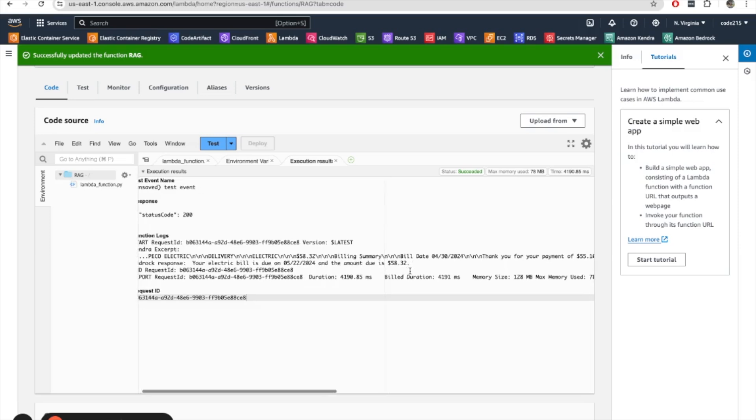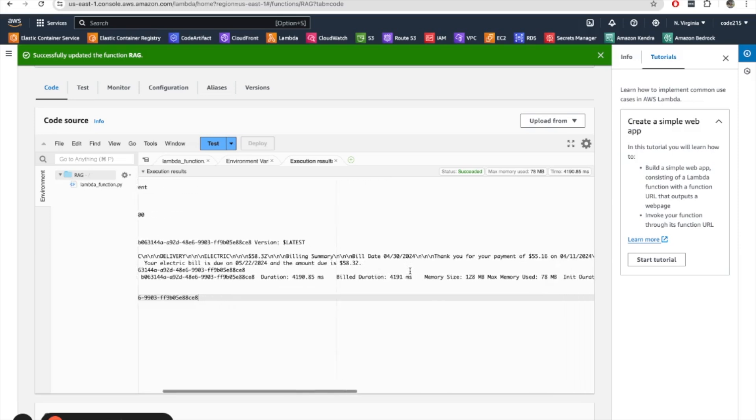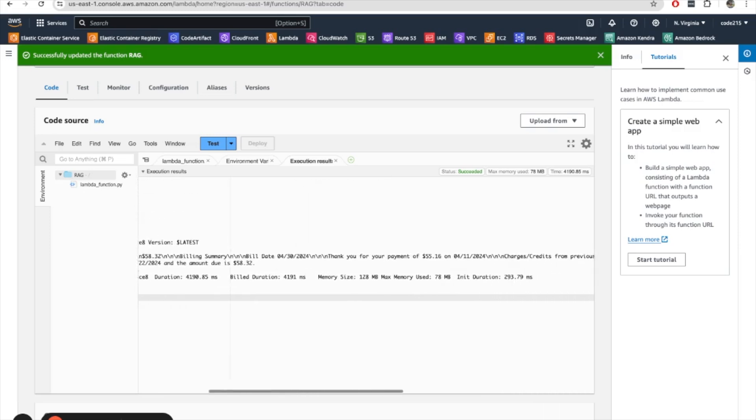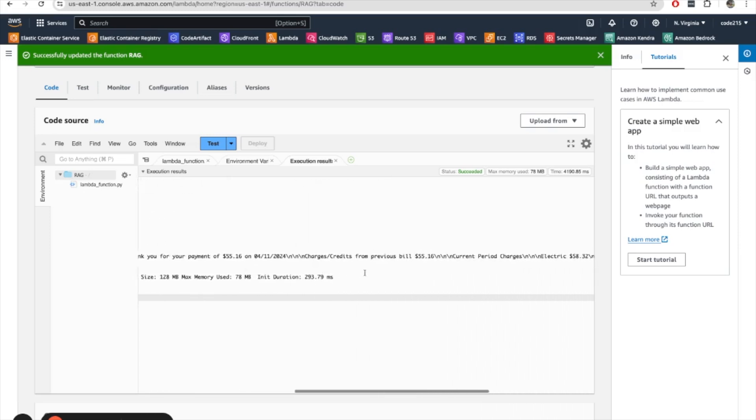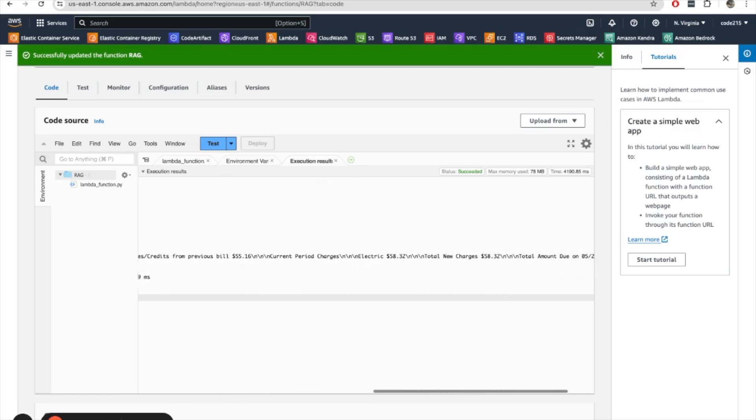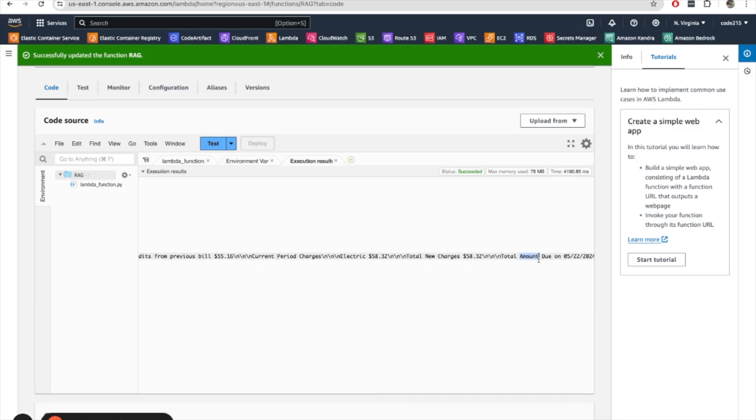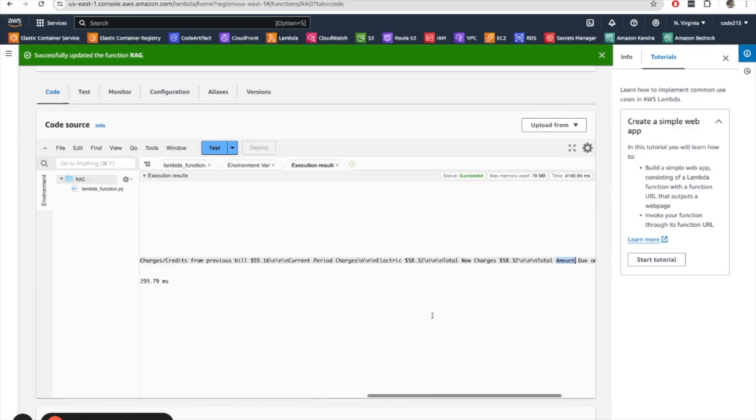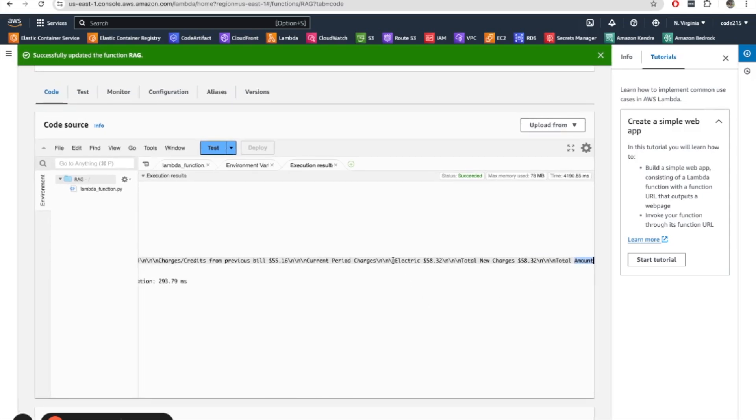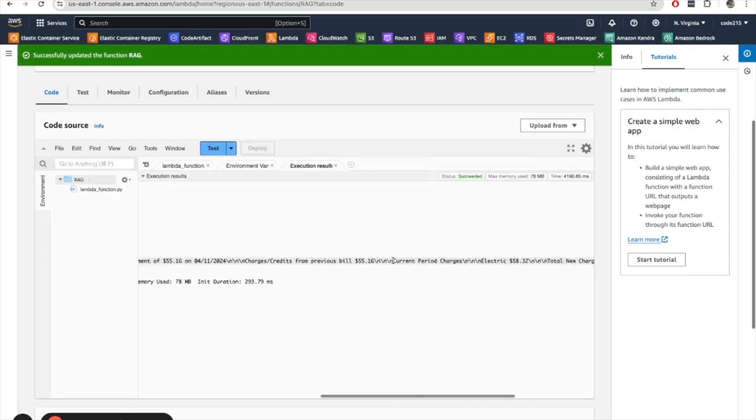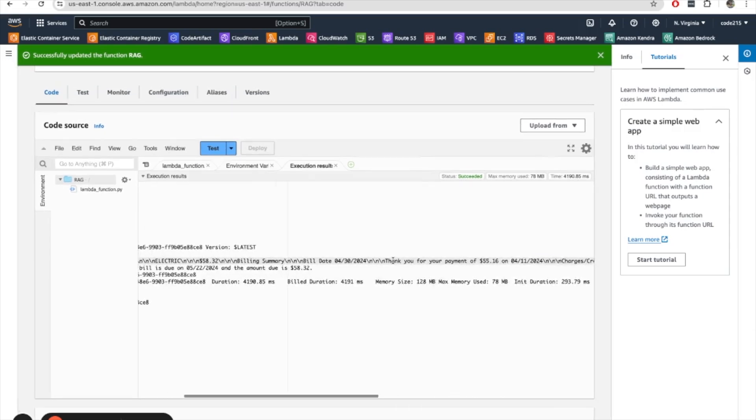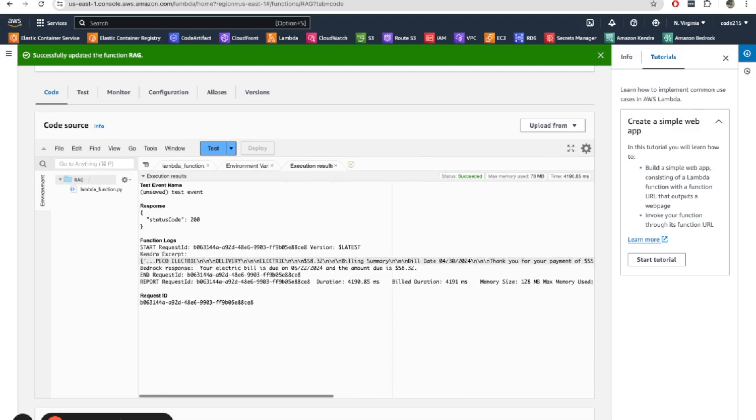And what's interesting here is that this is where you see the power of Kendra and Bedrock together, because in the Kendra excerpt that I get back from S3, it talks about the amount due. So it doesn't have a concept of how much is it. But when I pass this Kendra excerpt into Bedrock, Bedrock is able to deduce the fact that I'm asking about an amount when I ask how much is it. And then it's able to string together this response here with the amount due.